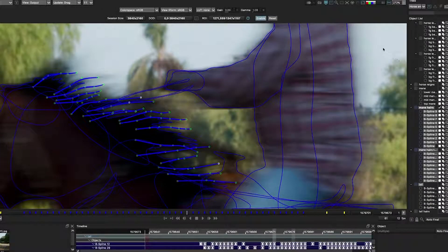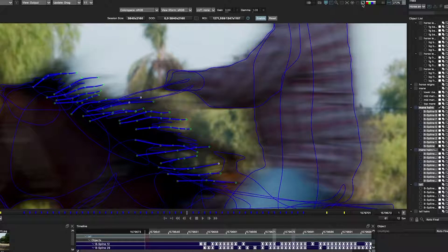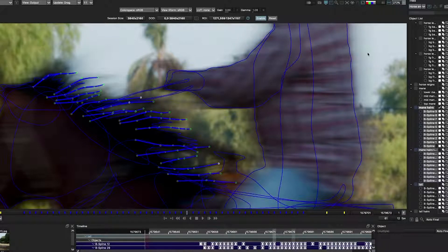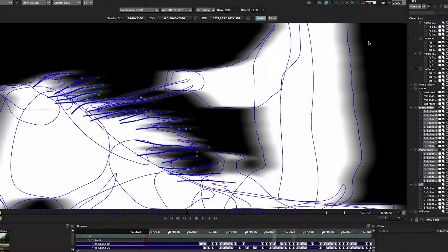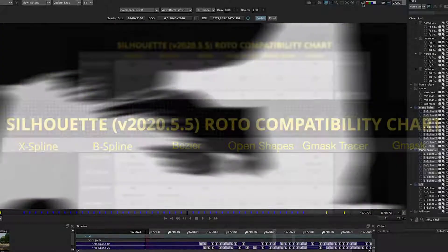Then I work my way through the course with increasingly challenging shots and methodologies as well as incorporating the Mocha Pro plugin into my workflow.